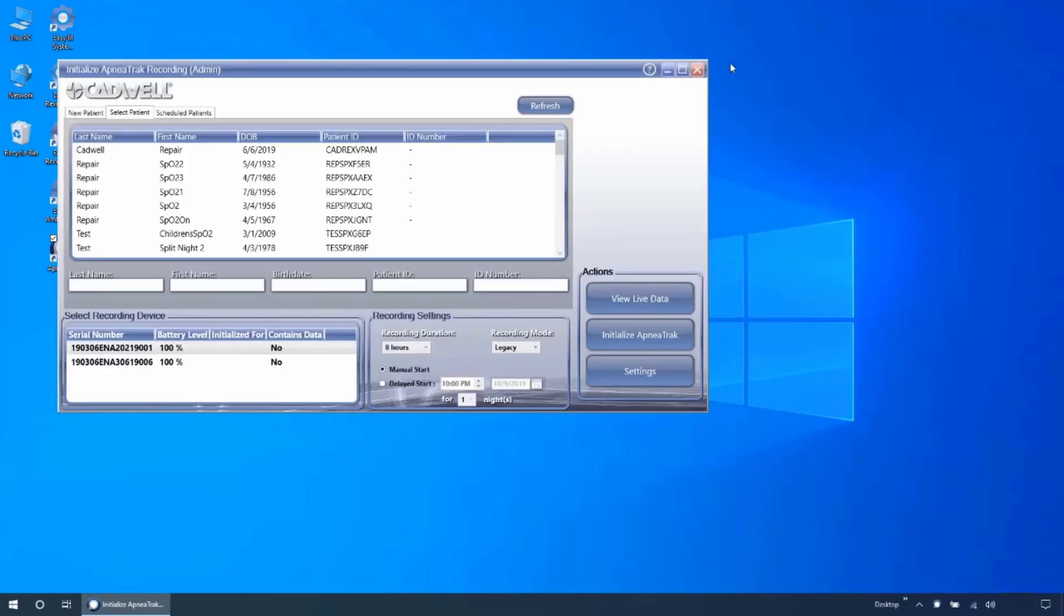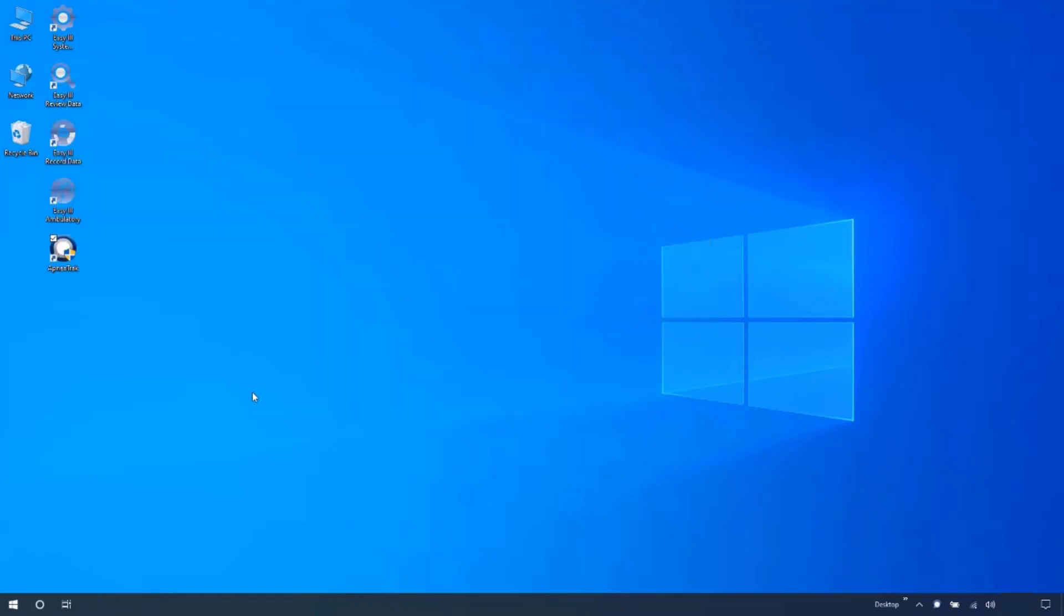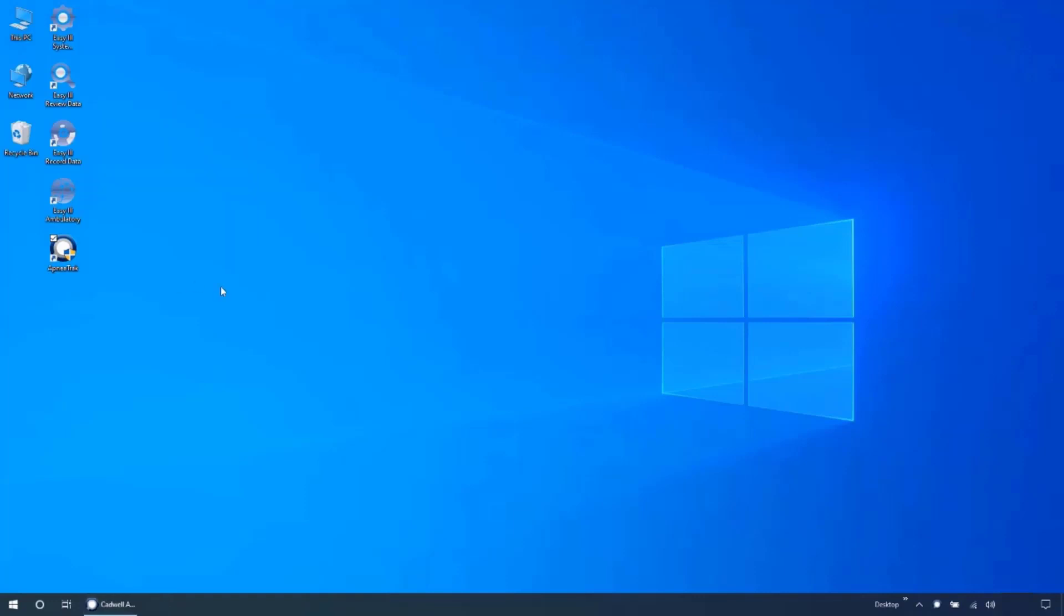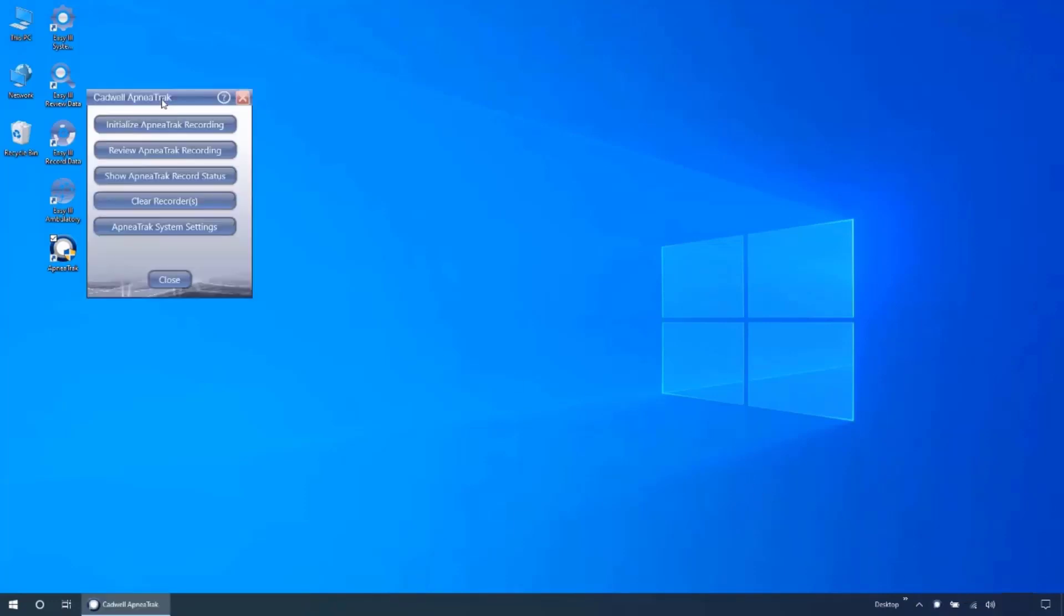If the device has data, the ApneaTrak status window will open. To open the application when the device has already been connected to the computer, you can double click the ApneaTrak icon on your desktop or double click the ApneaTrak icon in your system tray.